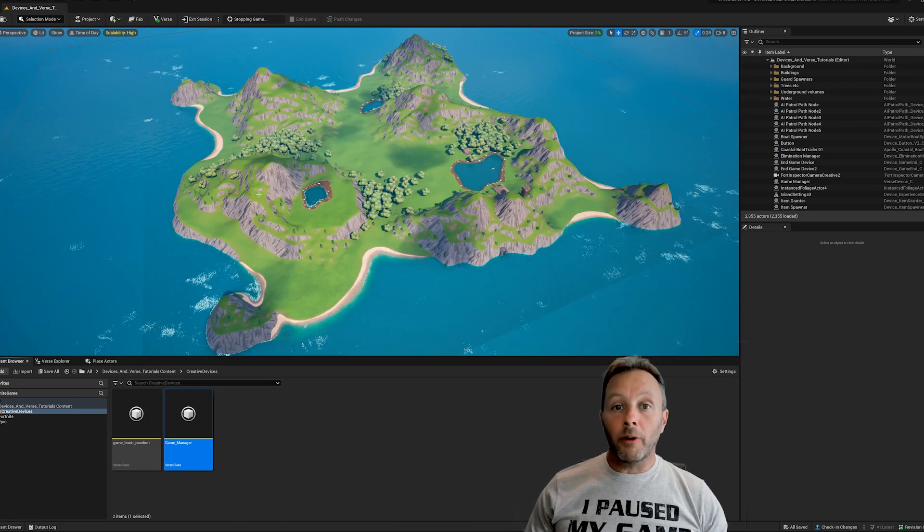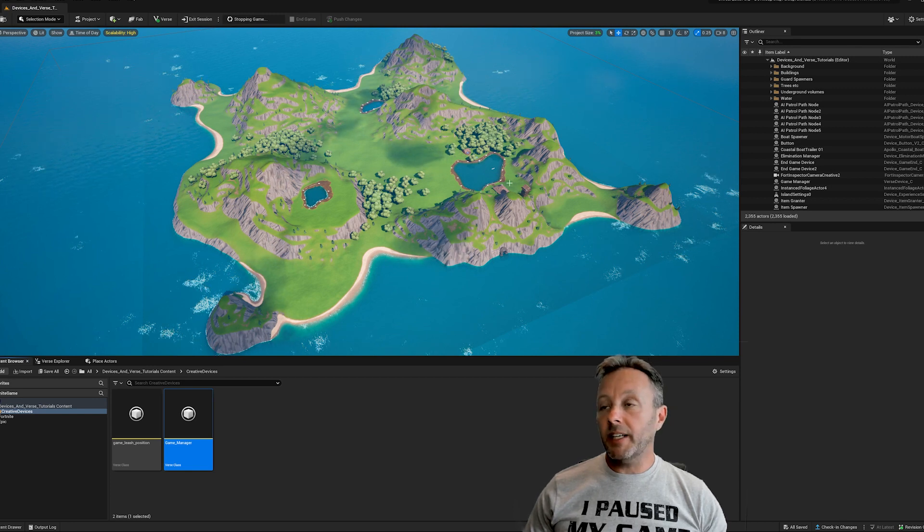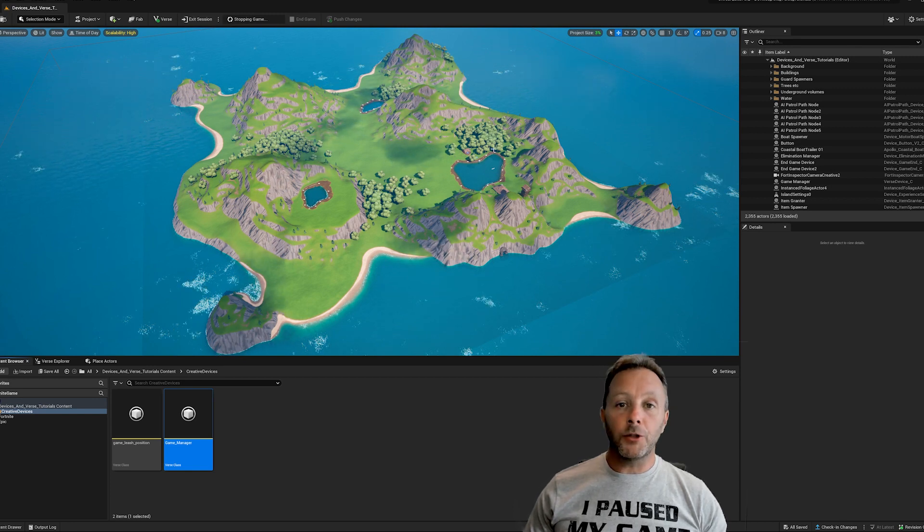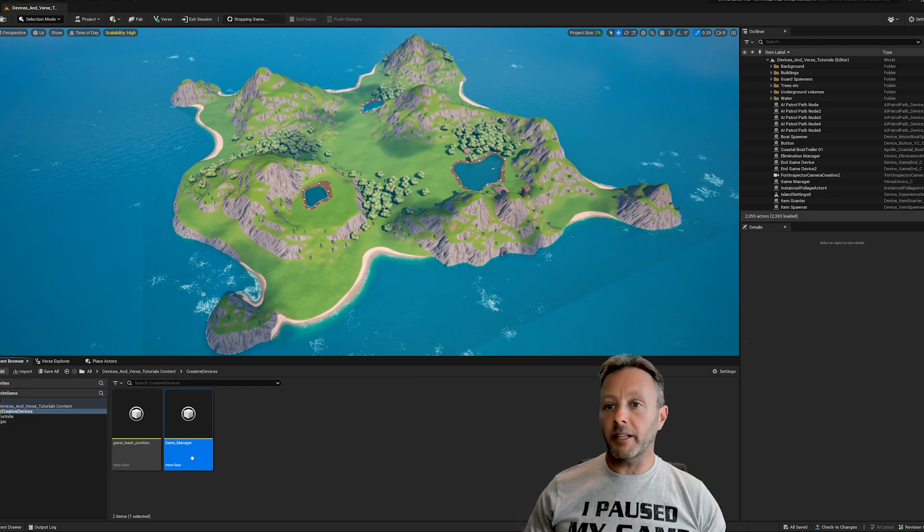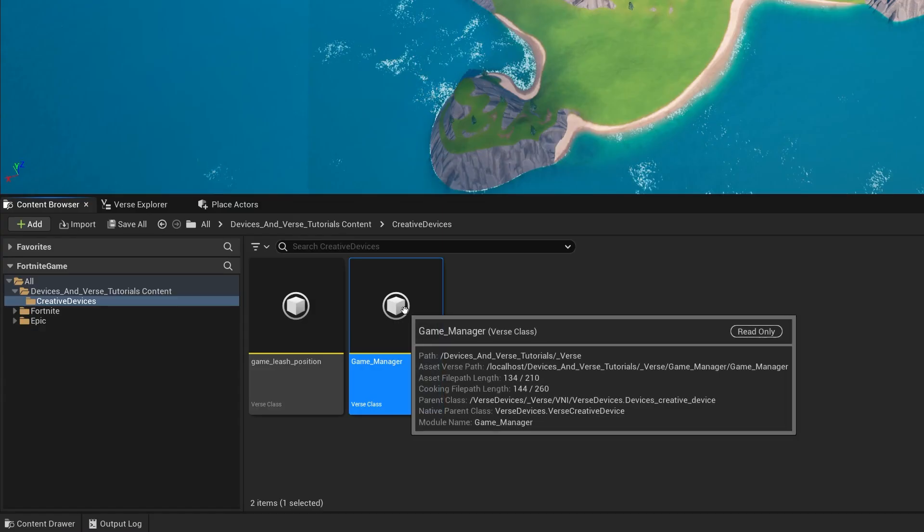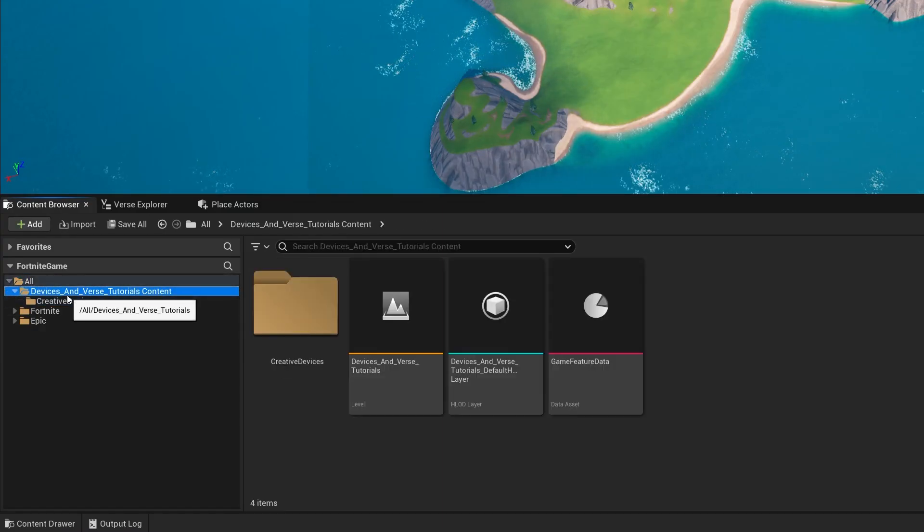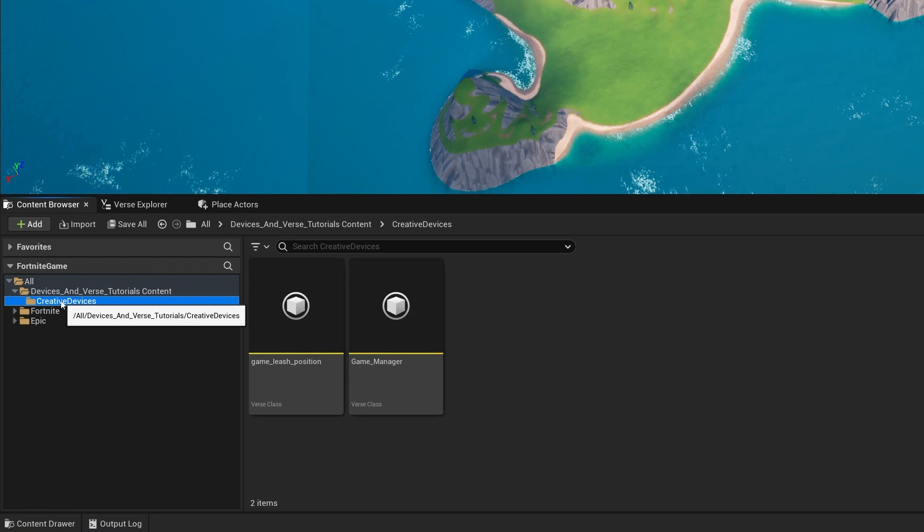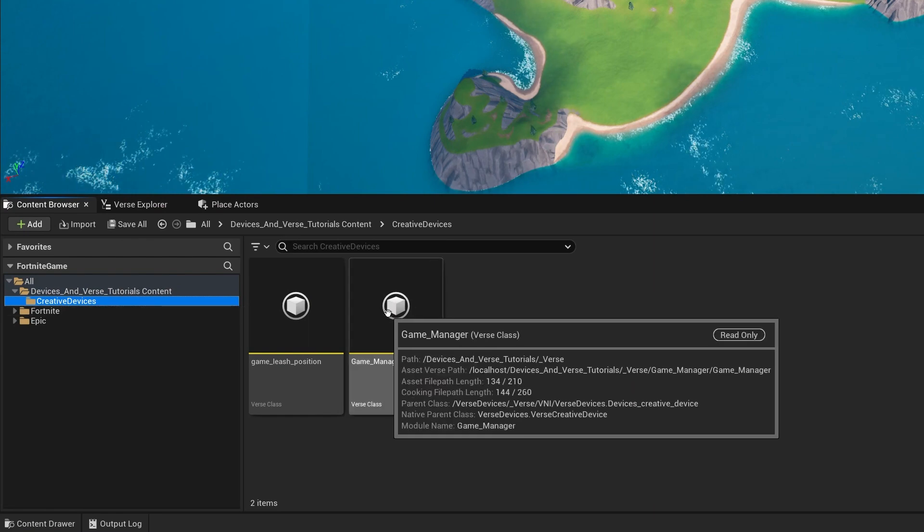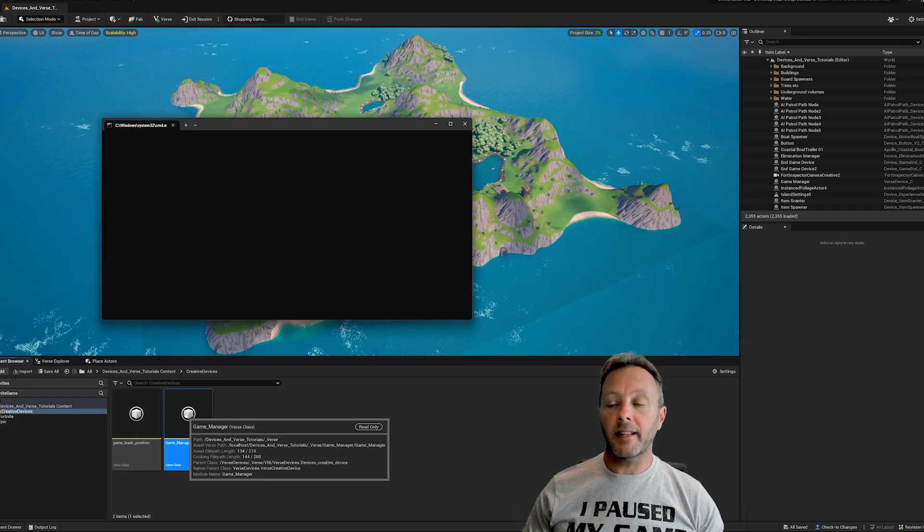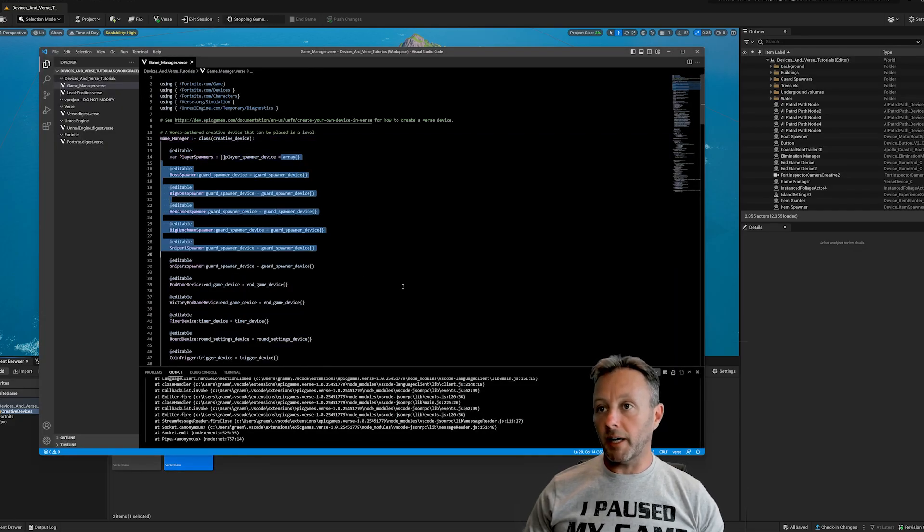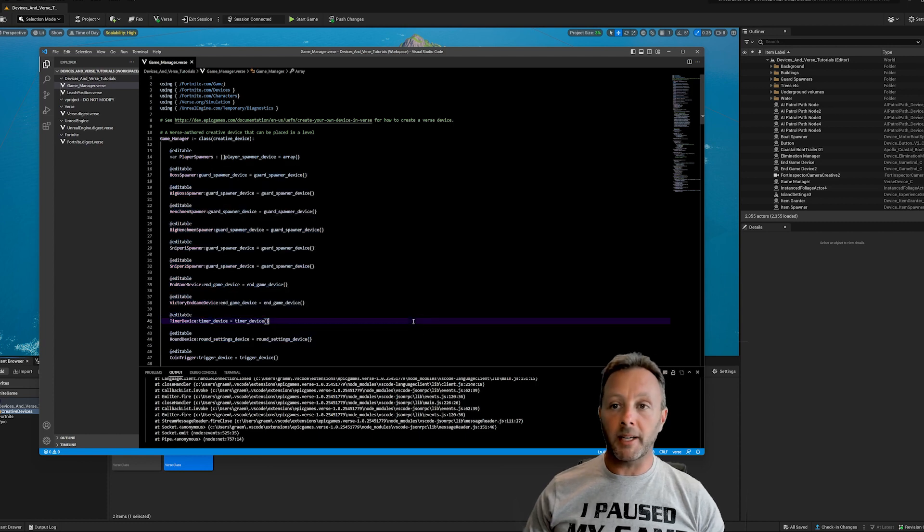Okay, so I've opened up UEFN and we need to get to our logic, our verse code, and it's in the game manager. So inside of my application, my project, created devices, game manager and I double click that. That's going to open up my verse file that I use for my game manager.